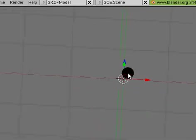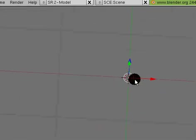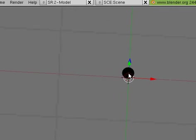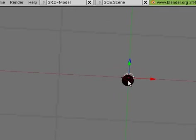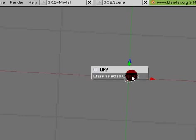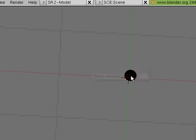If you're in edit mode and you delete all the vertices and then you go to object mode, the object is not permanently deleted. You have to delete it in object mode. So hit delete and erase object. So see, now they went away.